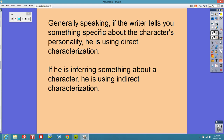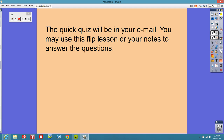Generally speaking, if the writer tells you something specific about the character's personality, he's using direct characterization. If he's inferring something about a character, he is using indirect characterization. The quick quiz will be in your email — you may use this flipped lesson or your notes to answer the questions.